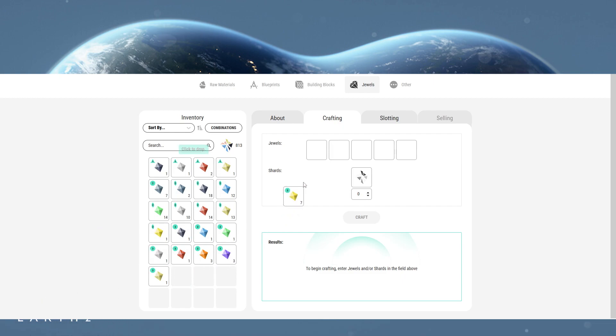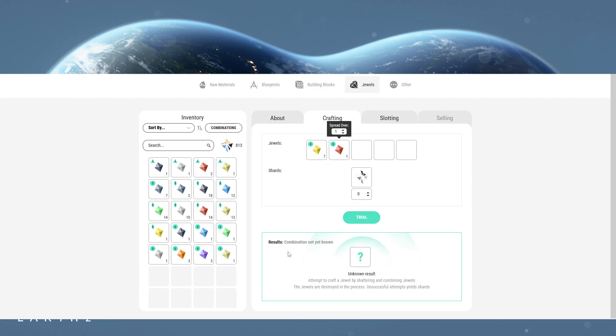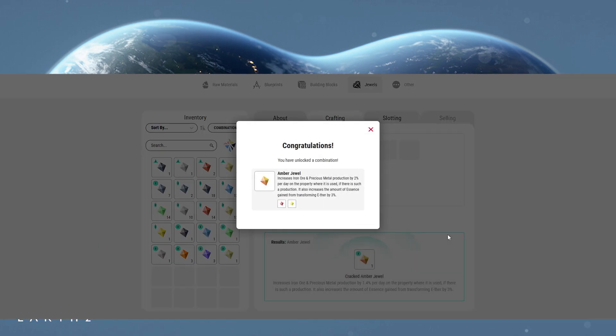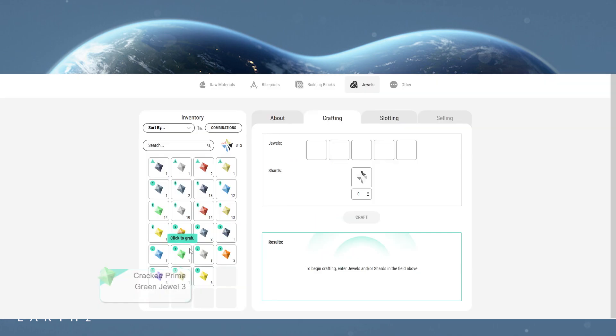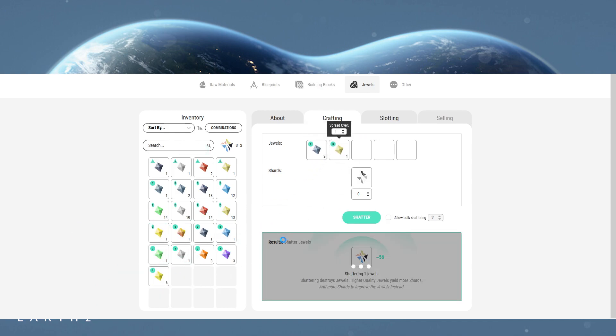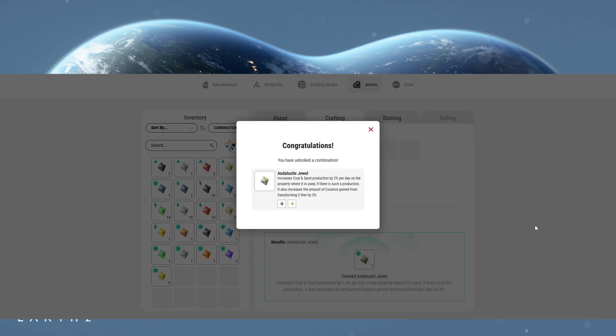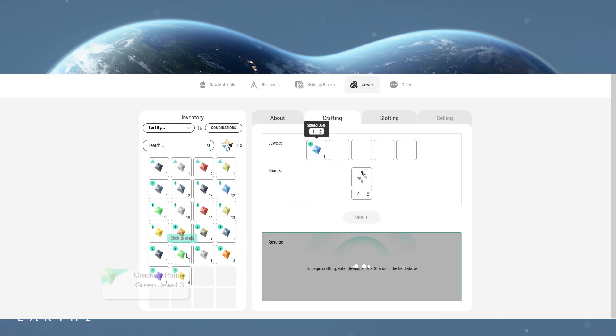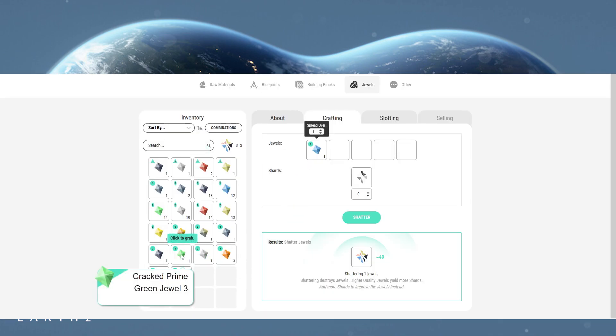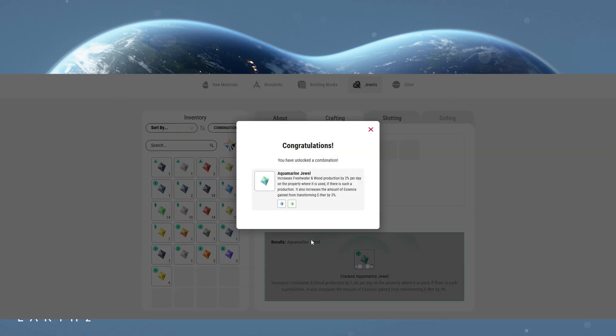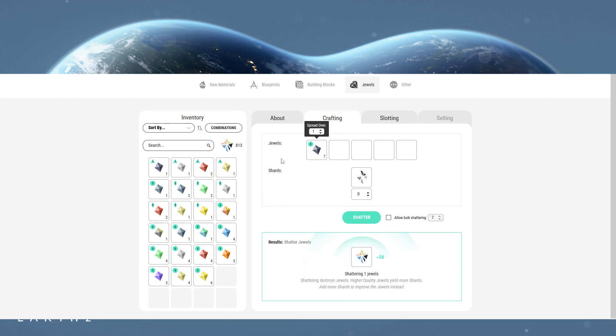Combining tier 3 yellow and okra creates an amber duel. Combining tier 3 anthracite and sandy gives you an andalsite duel. Combining tier 3 blue and green gives you an aquamarine. Combining tier 3 black and blue gives you an azurite.